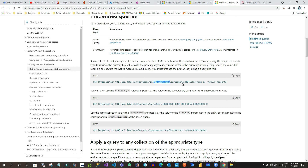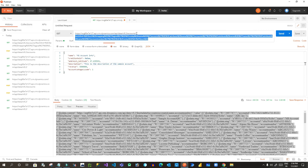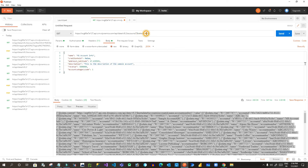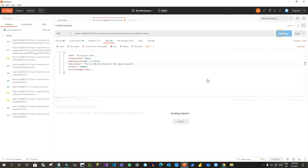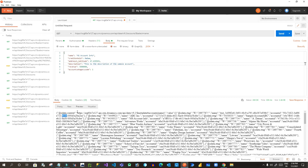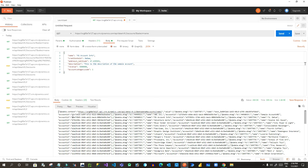You can also use OData query options without FetchXML. For example, append '$select=name' to your accounts URL to return only the name field. Click Send — it will return all records with only the name and account ID. Make sure to use the correct syntax with '?' before the query parameter.